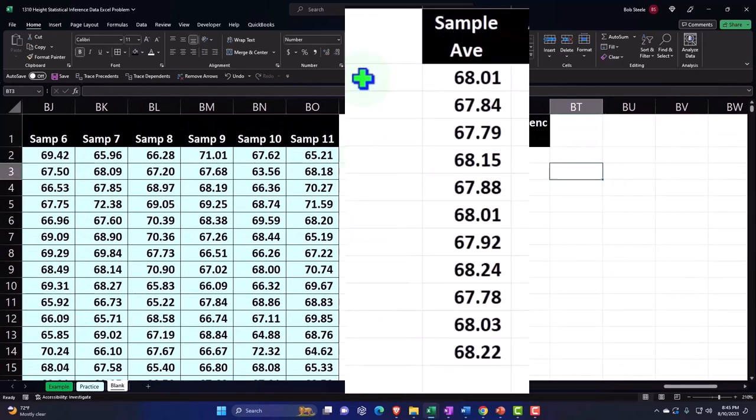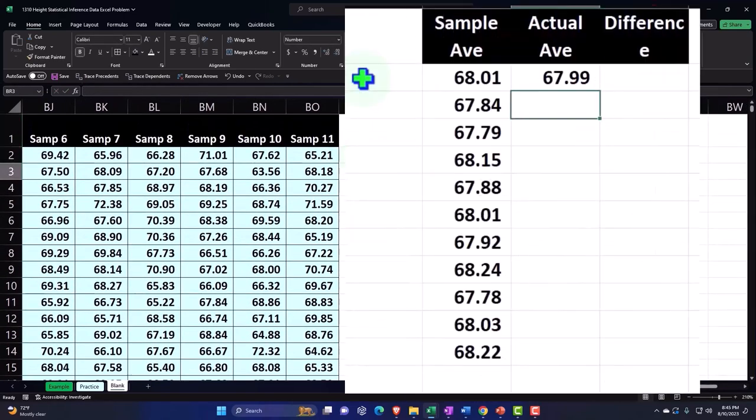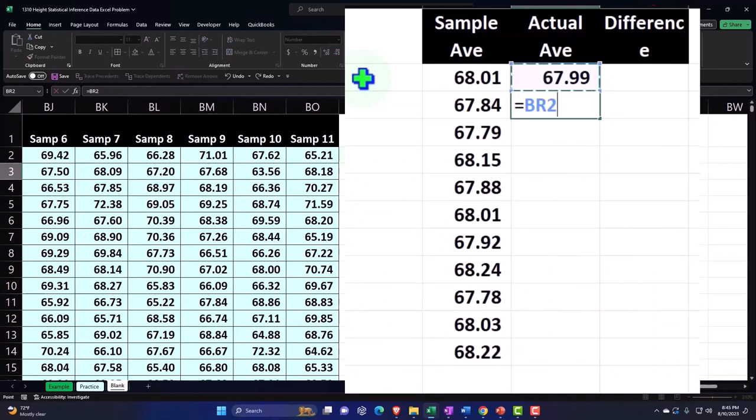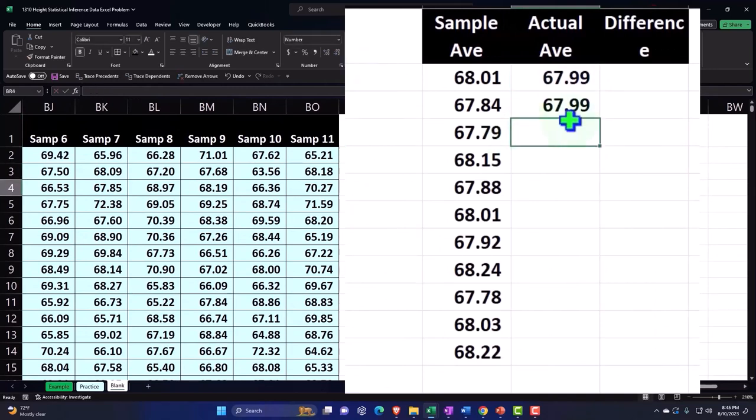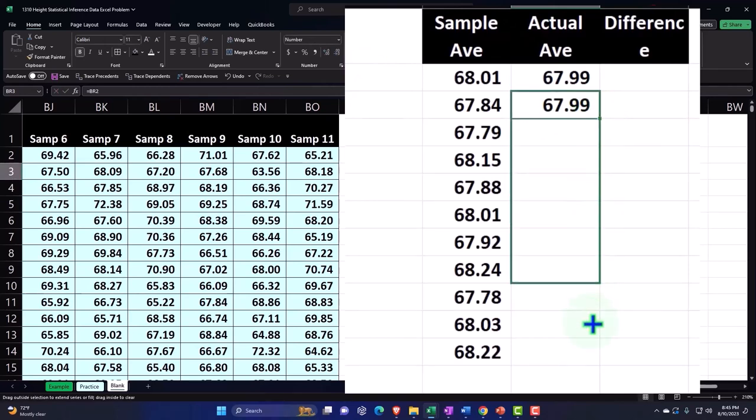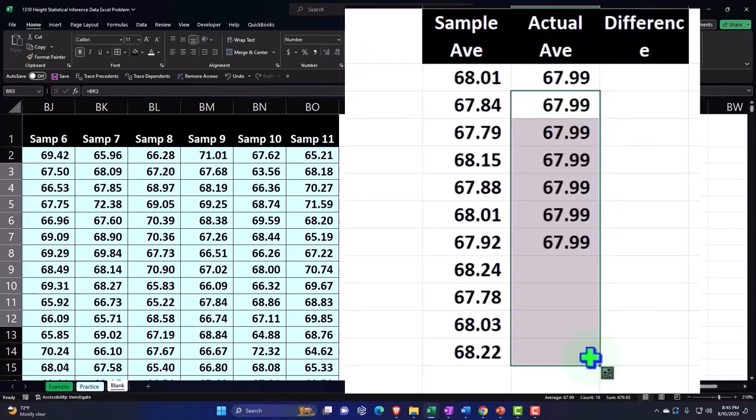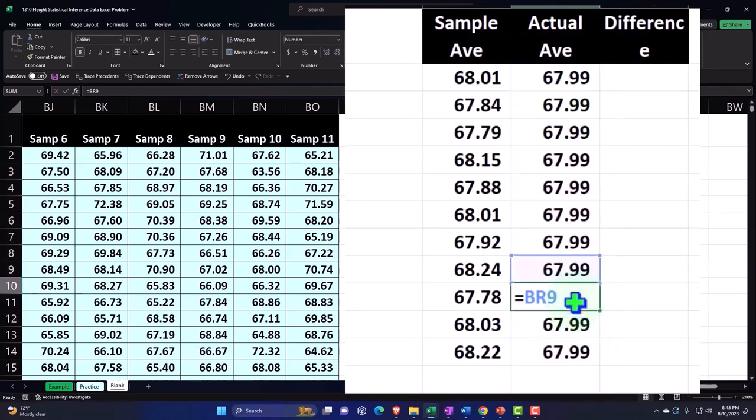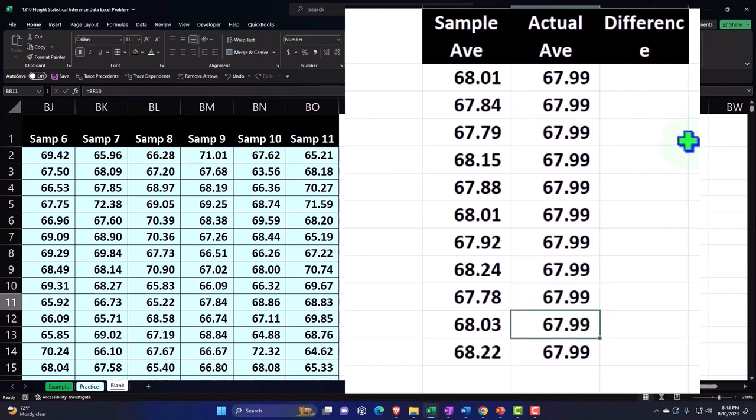That's the same all the way down, so I'm just going to say this equals the one above it. If I copy that down, it will always equal the one above it. Put my cursor on the fill handle, drag down.